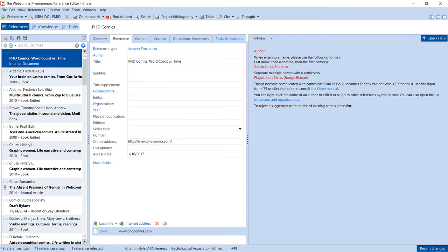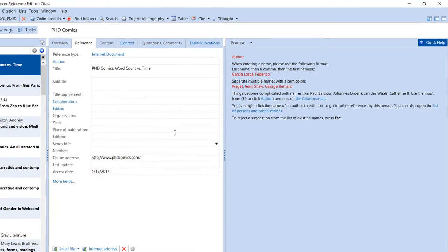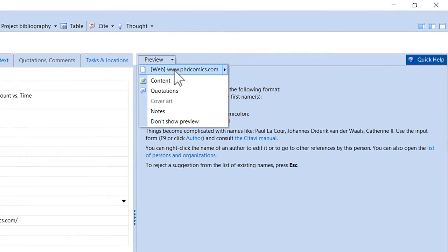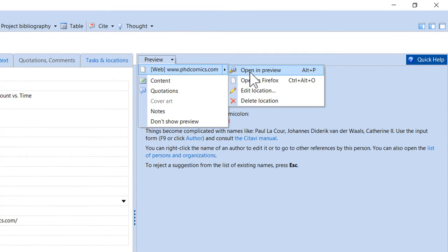Usually, web pages don't have much citation information. But then you can display the web page in the preview and copy the information to the fields yourself.